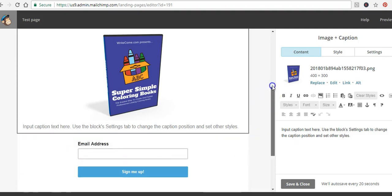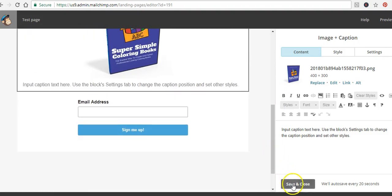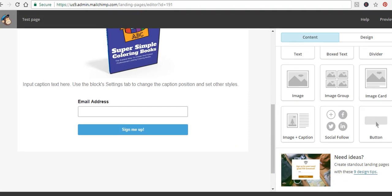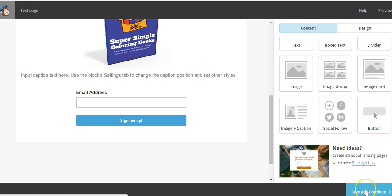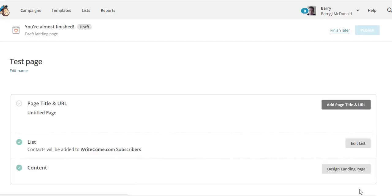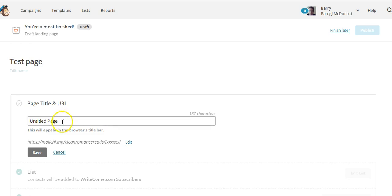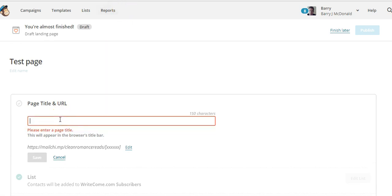If you're happy with everything on the landing page, just click Save and Close, then scroll down to the bottom of the page and click Save and Continue. This is where you'll find the web link for your form. You can add a page title — this is what will show up in someone's web browser tab when they visit your landing page. For this example I'll type in 'Free Report'.